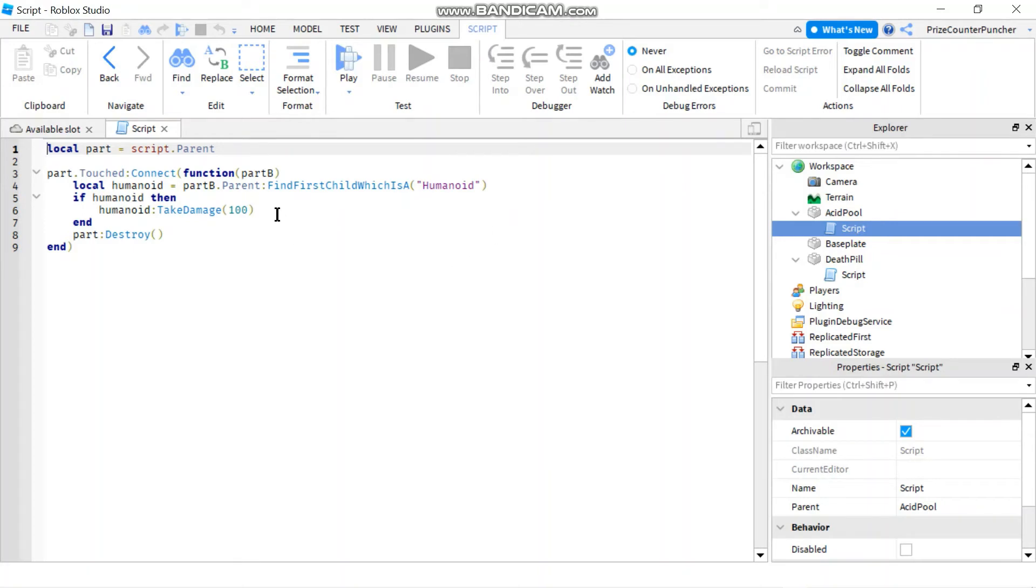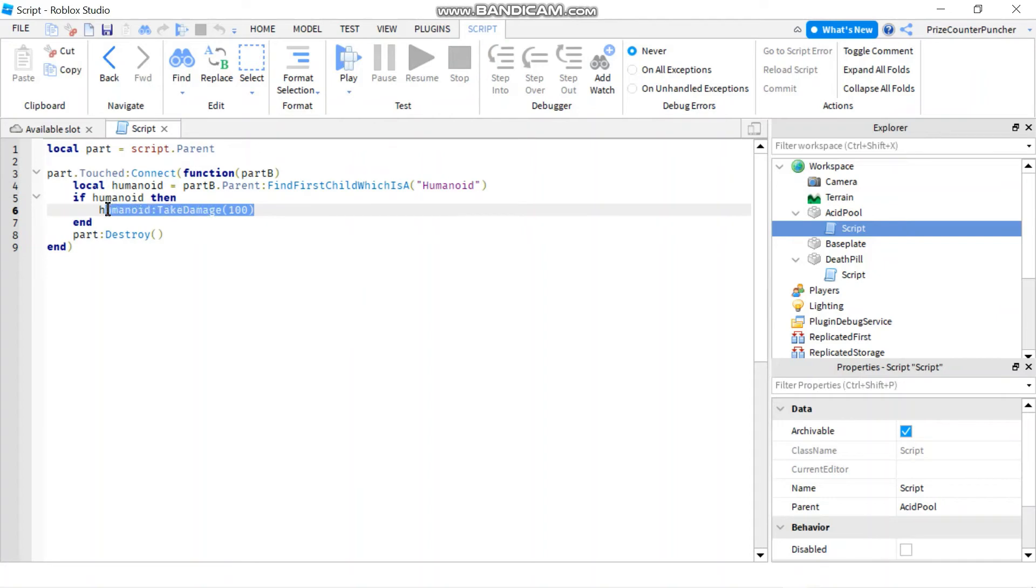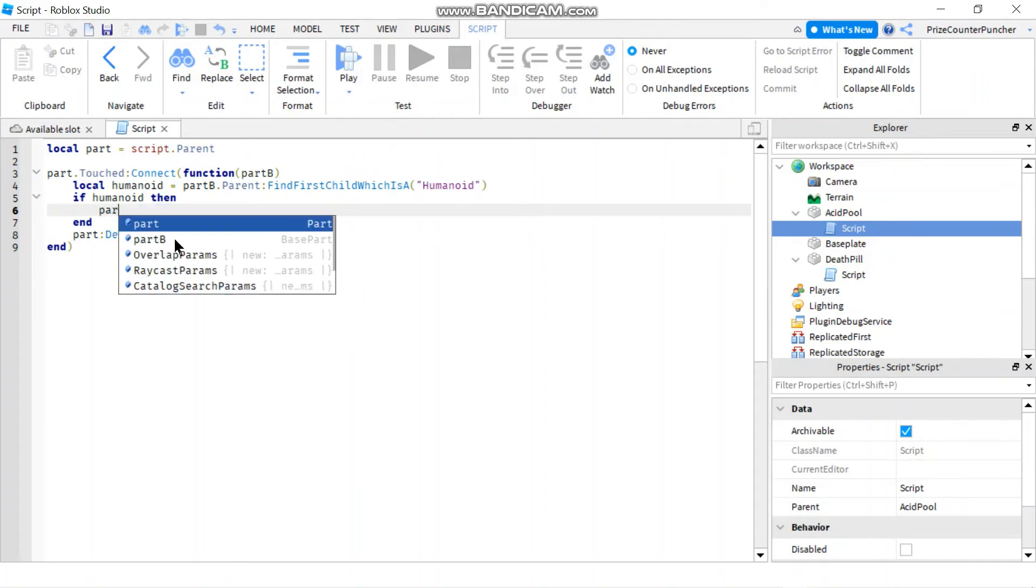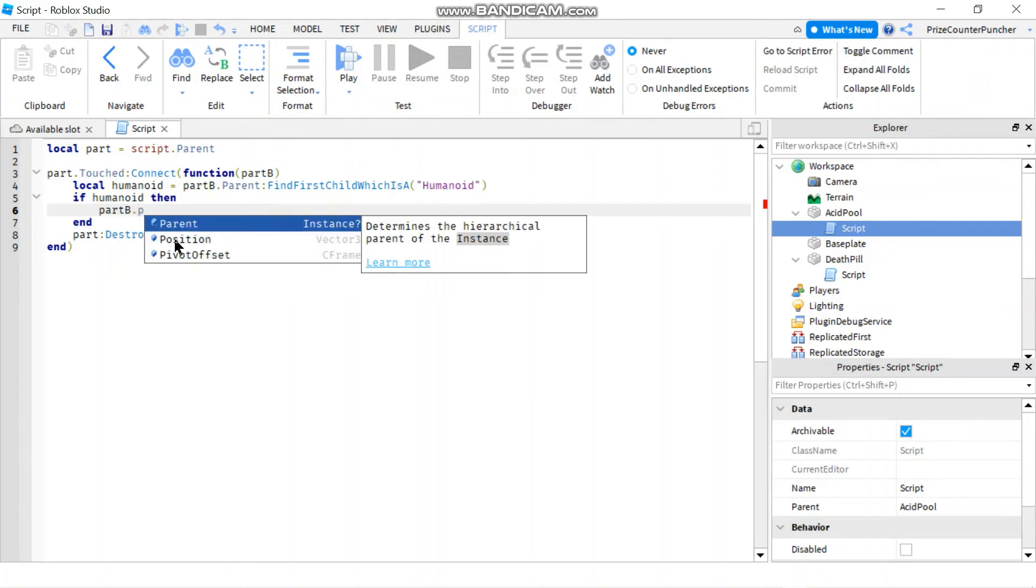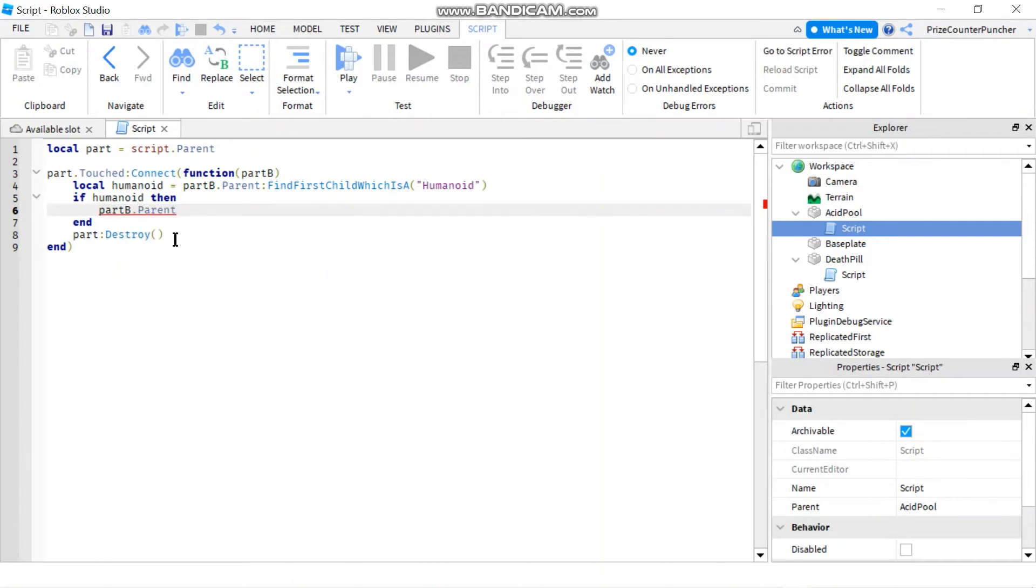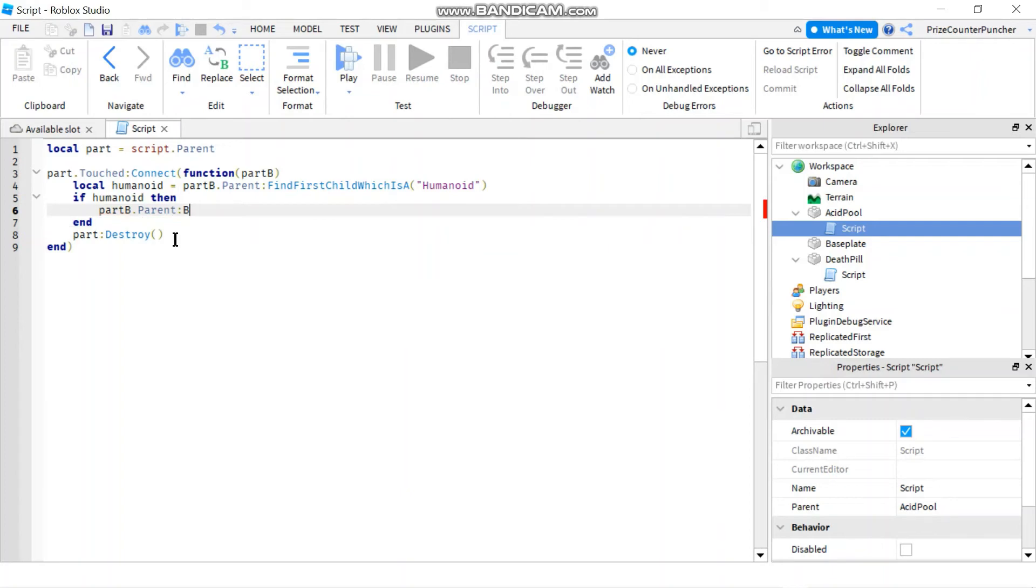Another way to kill the player would be to kill the character. So we're going to change this to partB dot parent colon break joints. So we're using the break joints function to kill the player.